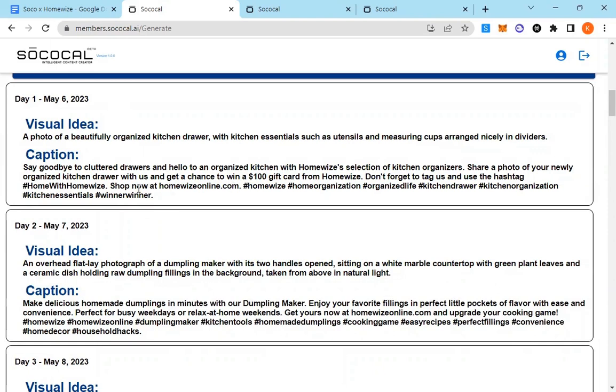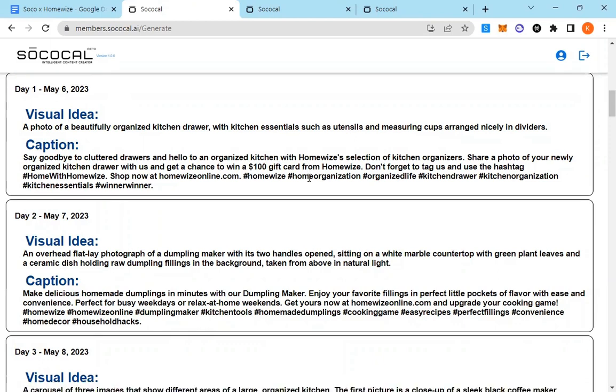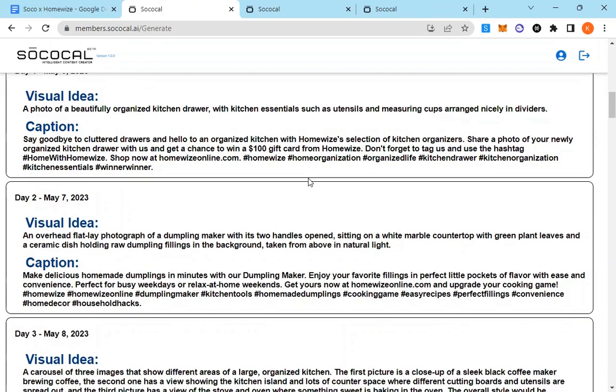Say goodbye to cluttered drawers and hello to an organized kitchen with Homewise selection of kitchen organizers. Share a photo of your newly organized kitchen drawer with us and get a chance to win a $100 gift card from Homewise. Don't forget to tag us and use that hashtag with Homewise.